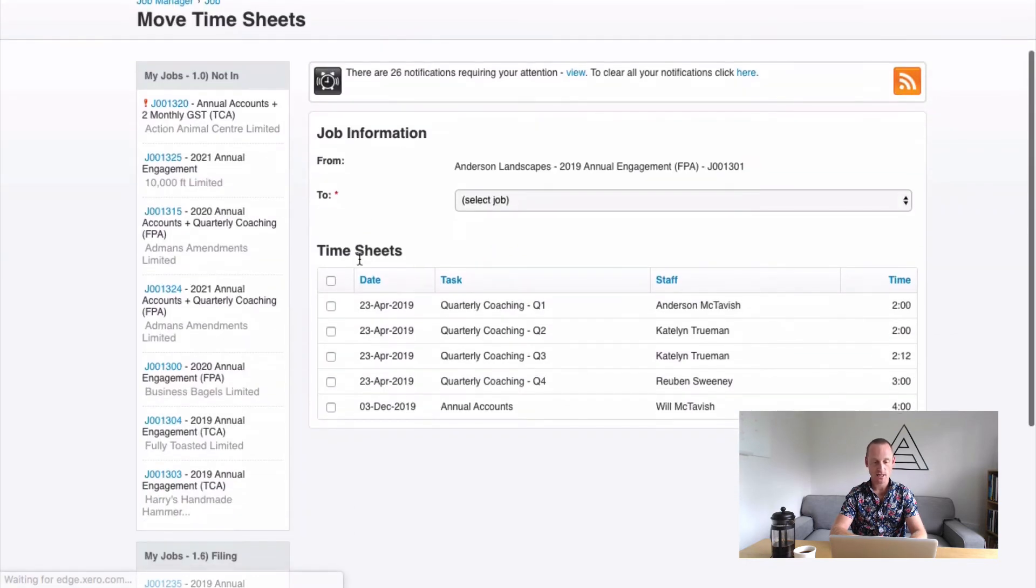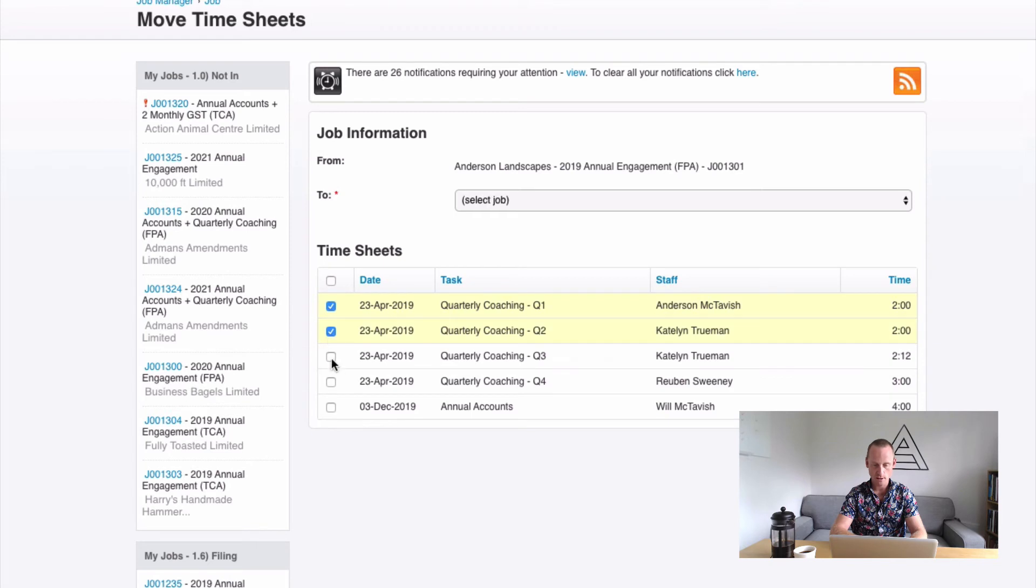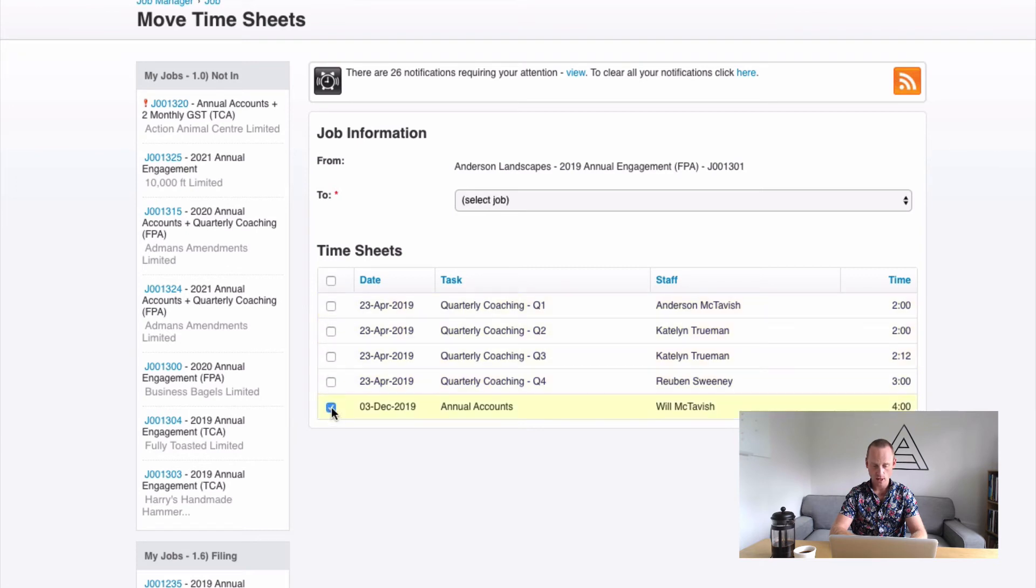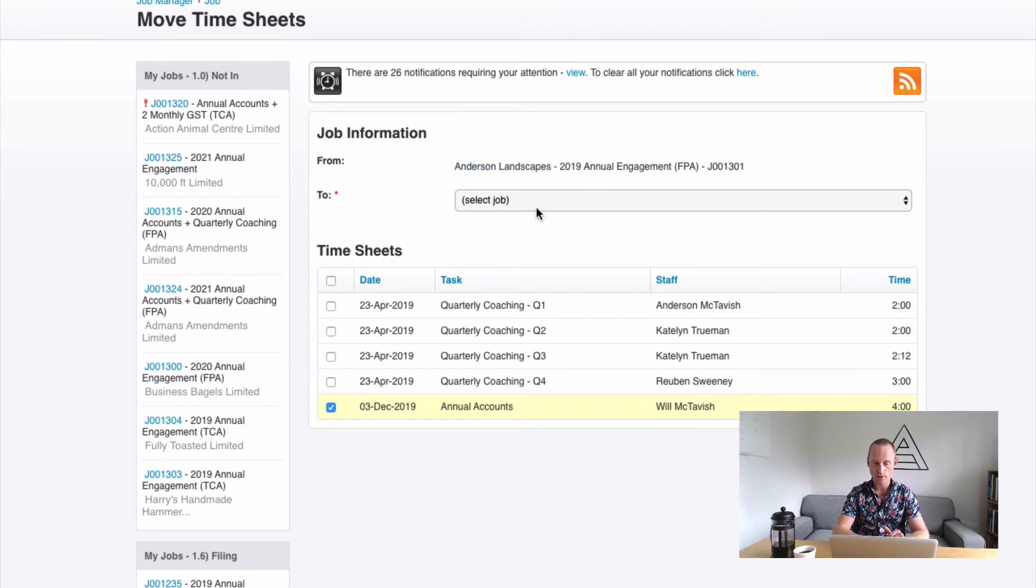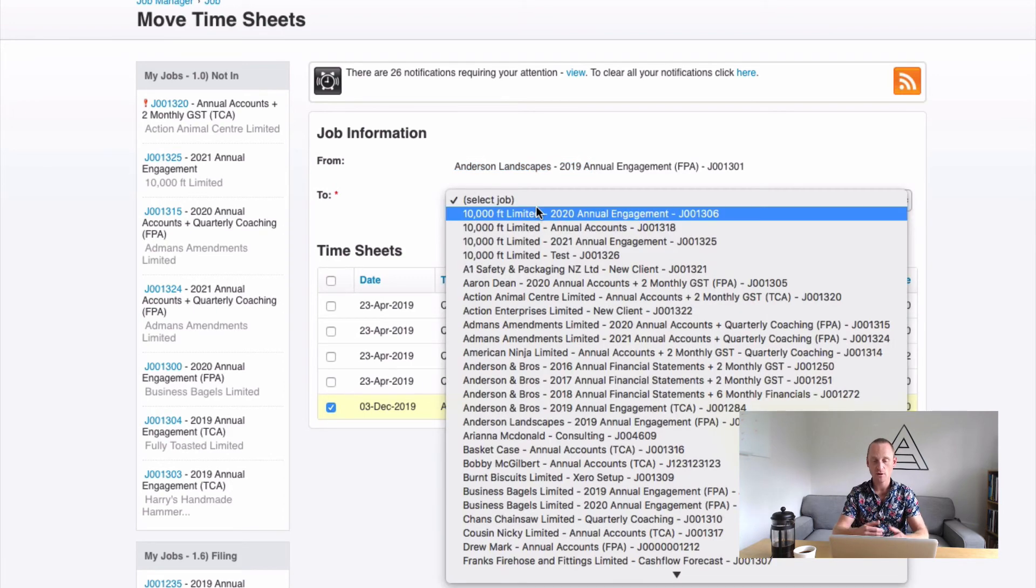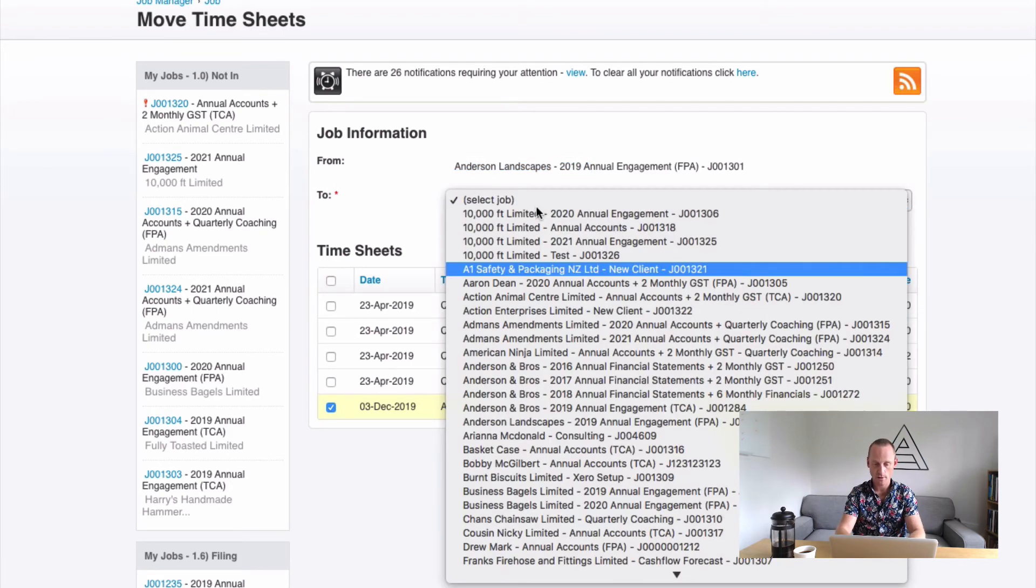We're going to select the ones we're going to move. So I'm going to move my Annual Accounts time here and I'm going to put that into Quarterly Coaching. So here it's asking me I'm going to move time from this job here, 2019 Annual Engagement, and I'm going to keep it within the same job.